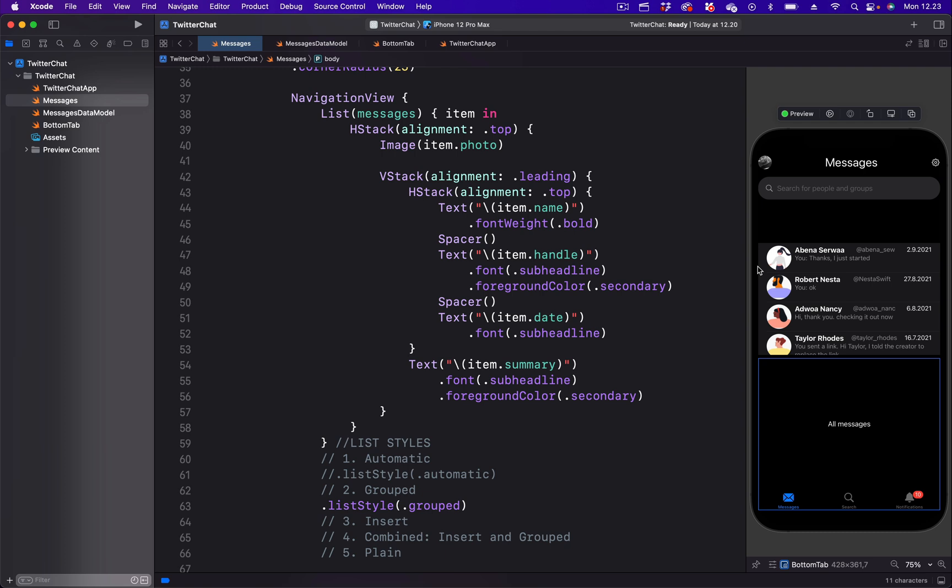So with the grouped list style, we have a straight corner instead of a rounded corner and each list is also separated by a divider. But now we have a wider background for the group list style.